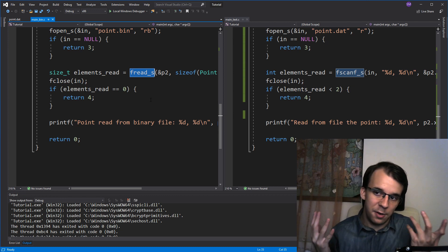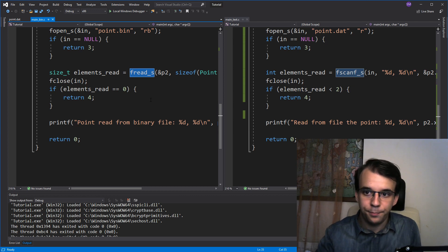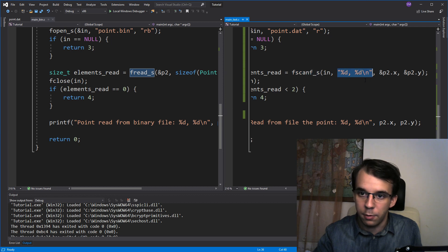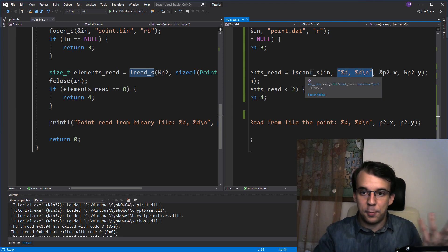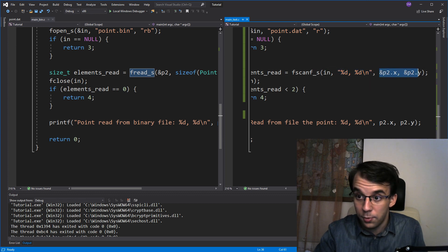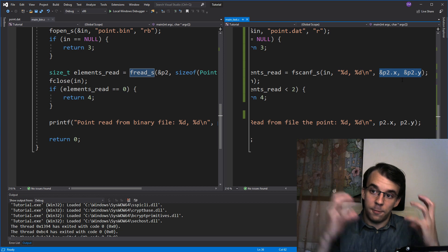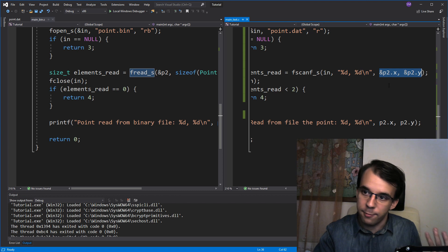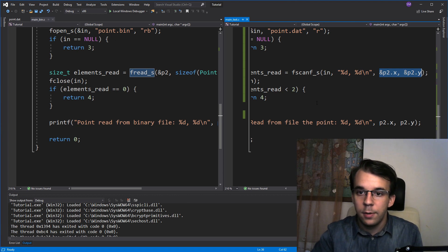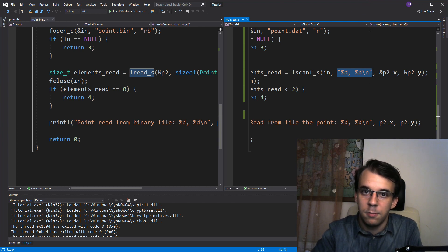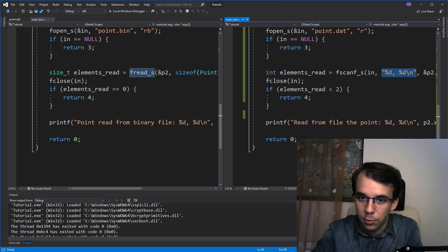We don't have newlines in binary files so we don't have to care about them, whereas in text files we do care about them in the format string. Similarly to fprintf, fscanf takes a format string and addresses to put the data into — similar to a scanf call. Notice the format string must be the same as the fprintf format string used when writing.